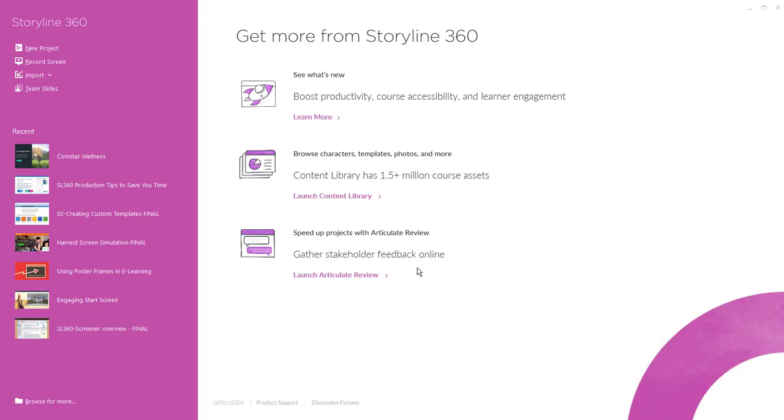and then down here you have quick access for launching Articulate Review which is where you can review and share your uploaded courses to gather feedback with your team and customers. Now to begin a new project you can come up here in the top left and simply click new project.